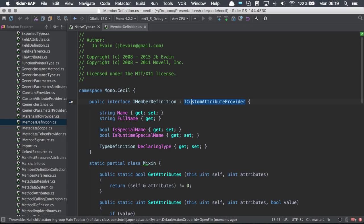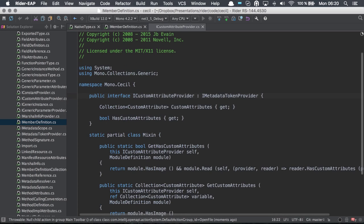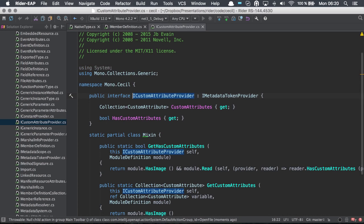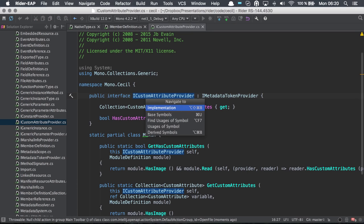From a usage of a type, I could navigate to its declaration. I could invoke the navigate to menu, from there go to implementation, base symbols, find usages of symbol.